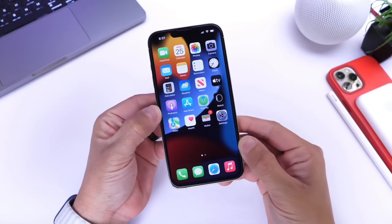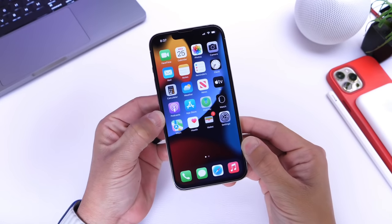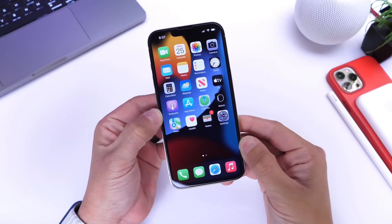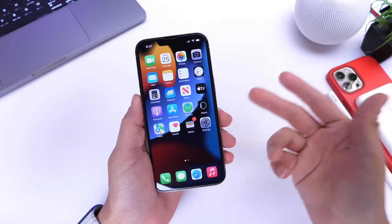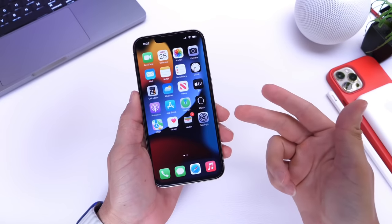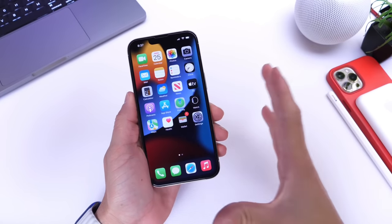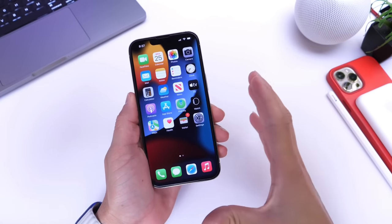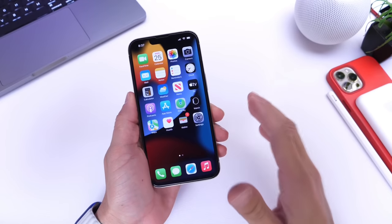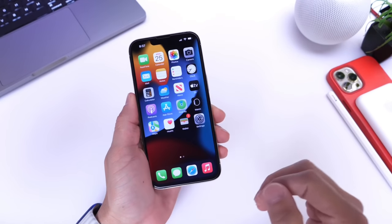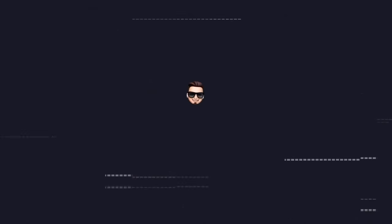Apple today released some server-side updates that I wanted to make you guys aware of, starting with Apple adding additional driver's license states to the Wallet application and also a new Apple account card. I'm going to show you how easy it is to set up, as long as you're running iOS 15.5.